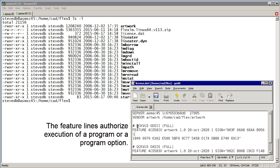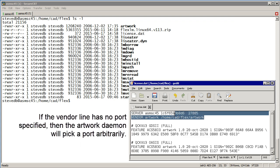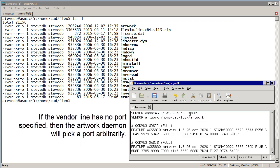They authorize one or more features to run. On the vendor line I don't have any port number, which means that when the request for a license comes in it's received on 27005, but when the artwork daemon responds it's going to use any available port it can grab.